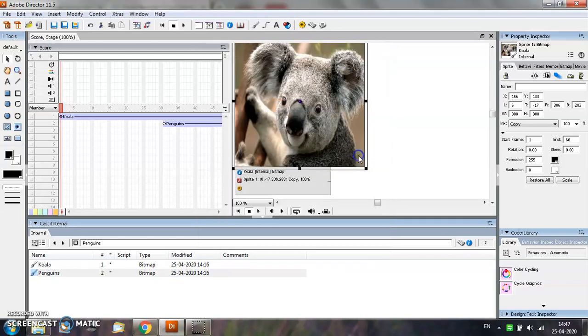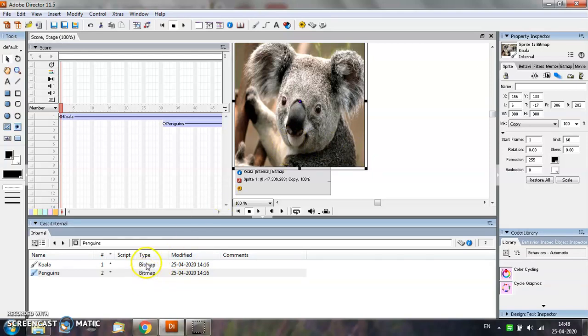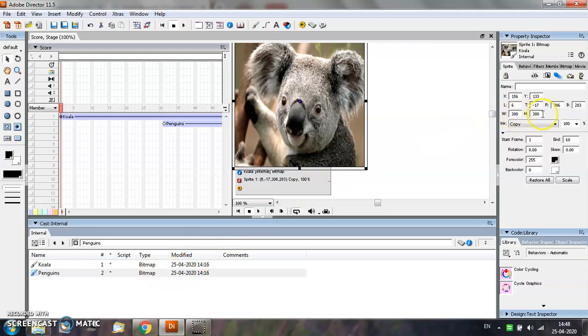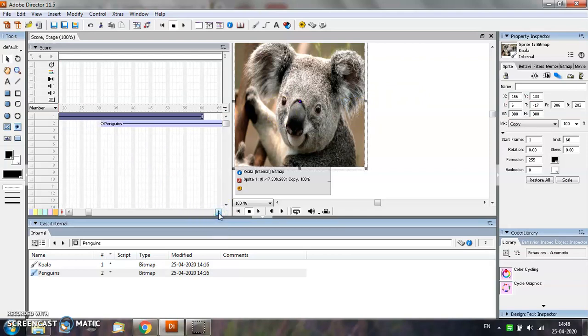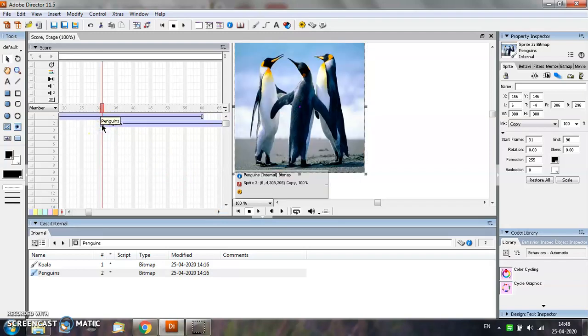Now let us take an example to see how we can add sound files to a Director movie. In this example, I have already imported two image files into the movie using File Menu's Import option. I have resized the images to 300 by 300 pixels. The first image is placed till the 60th frame and the second image starts from the 30th frame.